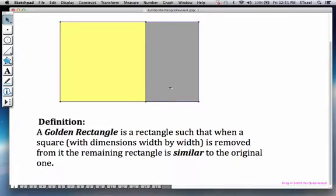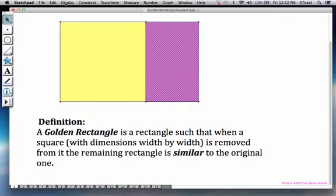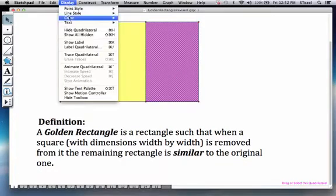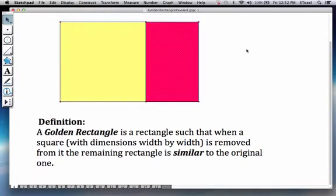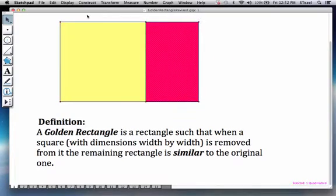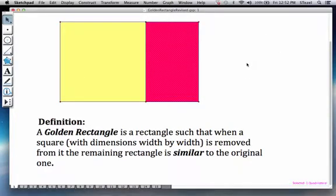Similar means in mathematics a shrunk version of the original. So the claim is this rectangle here that I'm going to color red is a baby copy, a shrunk copy of the original rectangle.